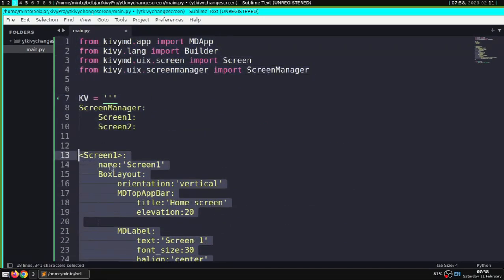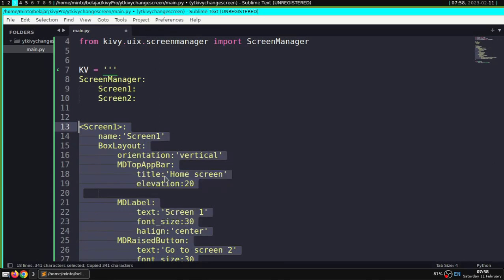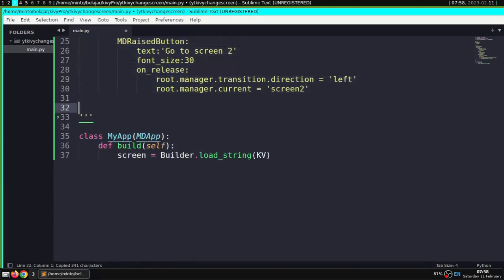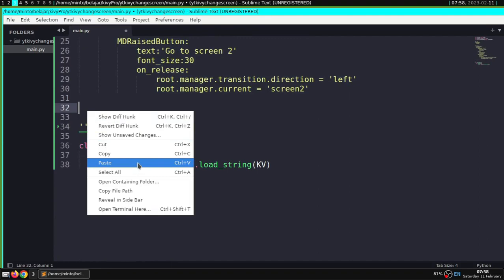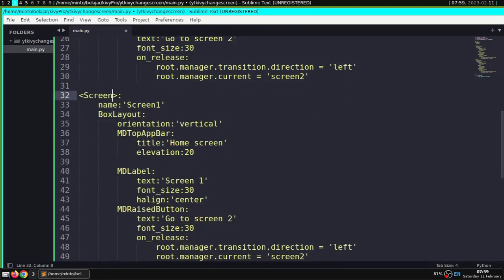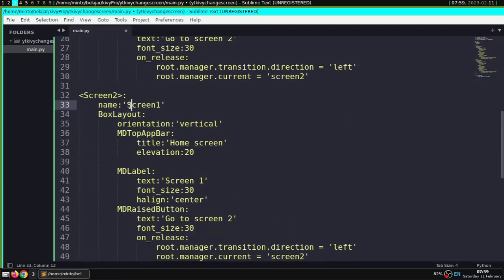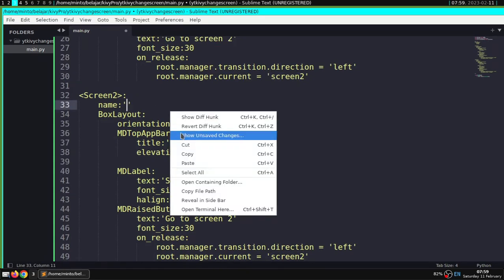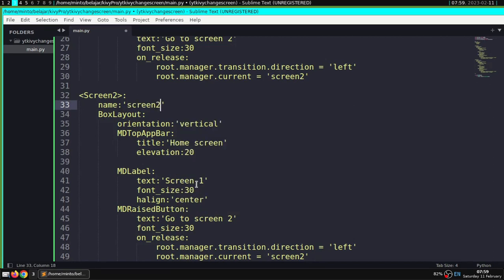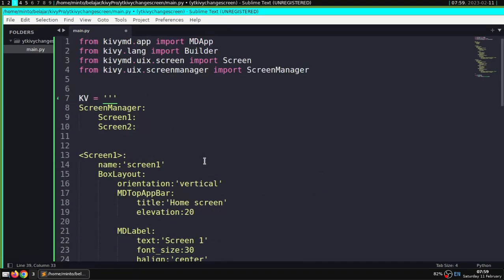I'll copy and paste from screen 1, so screen 2 will look the same as screen 1. I'll just change a few things — I'll change the toolbar color to purple so you can see the difference.